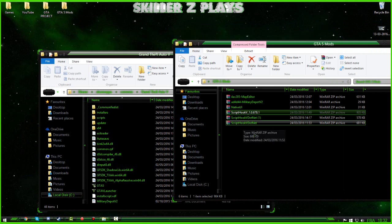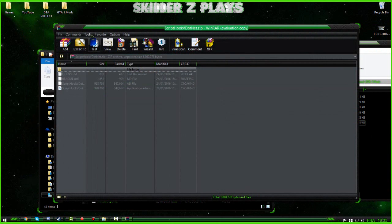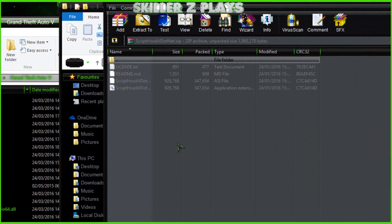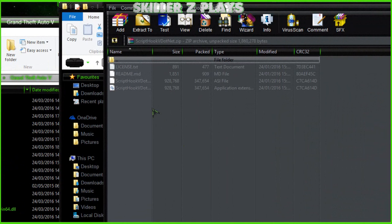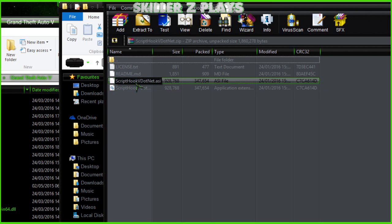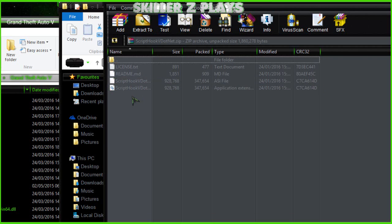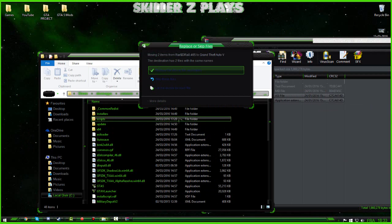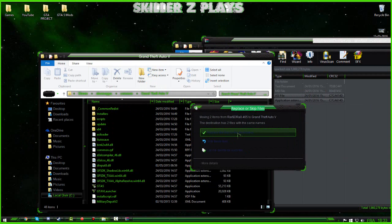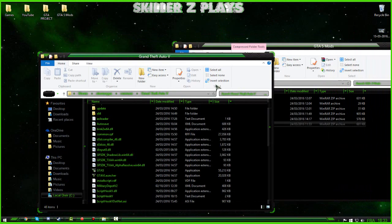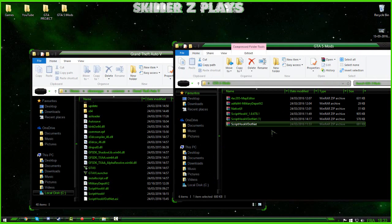Next, go to ScriptHook5.NET and open it up. It's just a case of copying, pasting, or dragging over the necessary files. The files you need are the last two in the folder: ScriptHookVDotNet.dll and ScriptHookVDotNet.asi. Drag them over into your GTA5 directory. Again, it may ask you to replace them — just replace them.